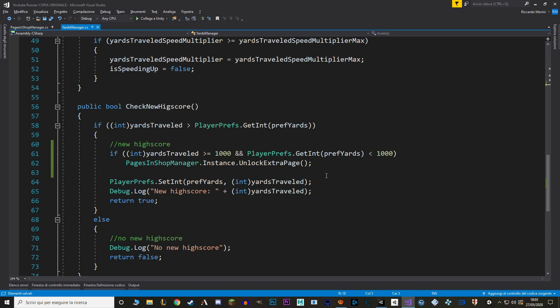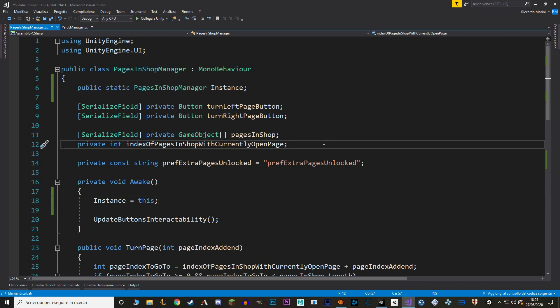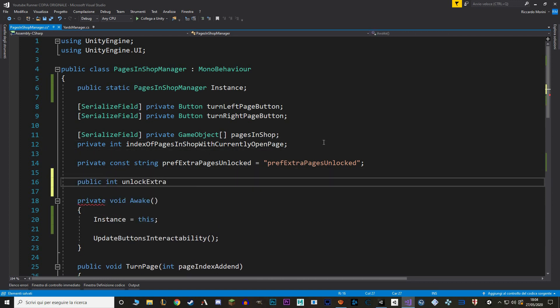And because we don't actually want to change this value, let's make it a get and private set. I also want to serialize this value though, so let's make a duplicate to serialize it. Great. Now let's go back to the yards manager, and in here, instead of a thousand, we read that value that we just made.